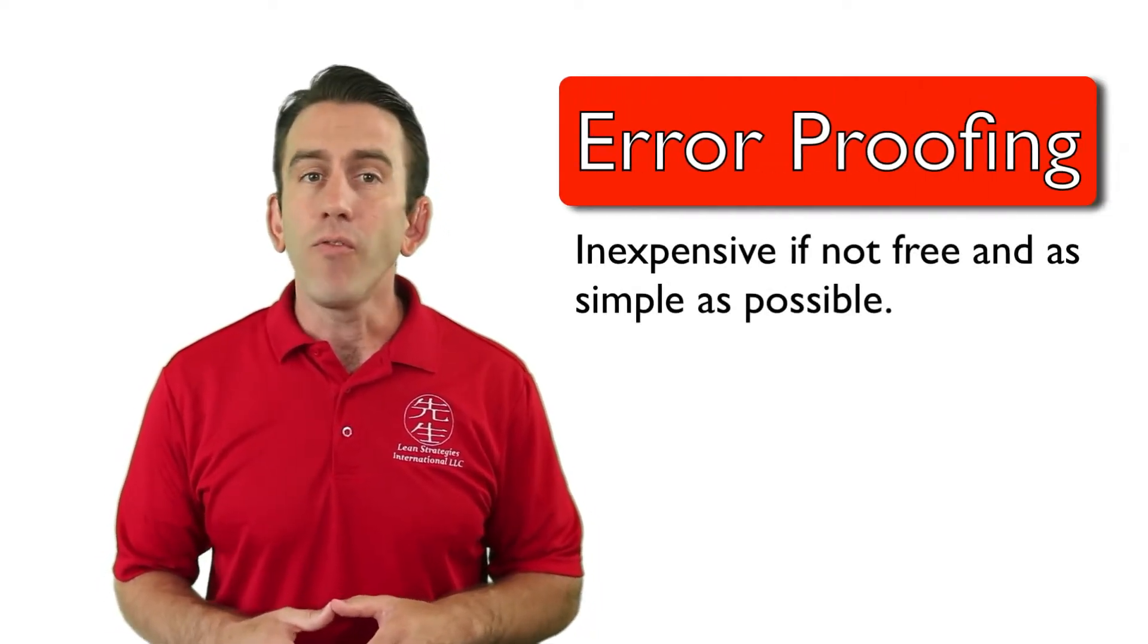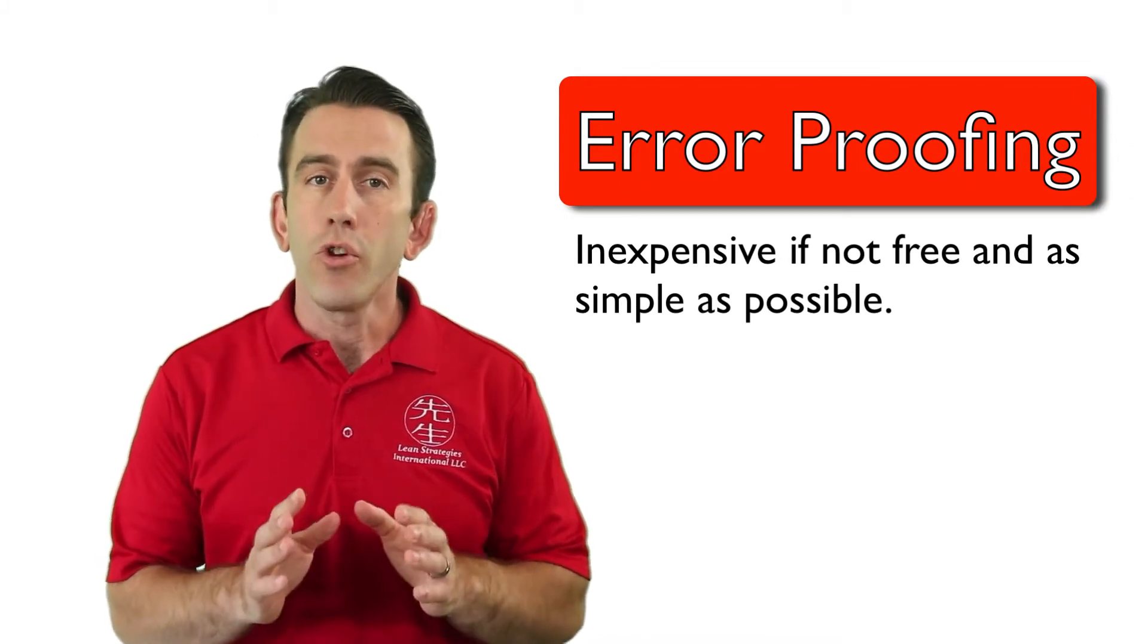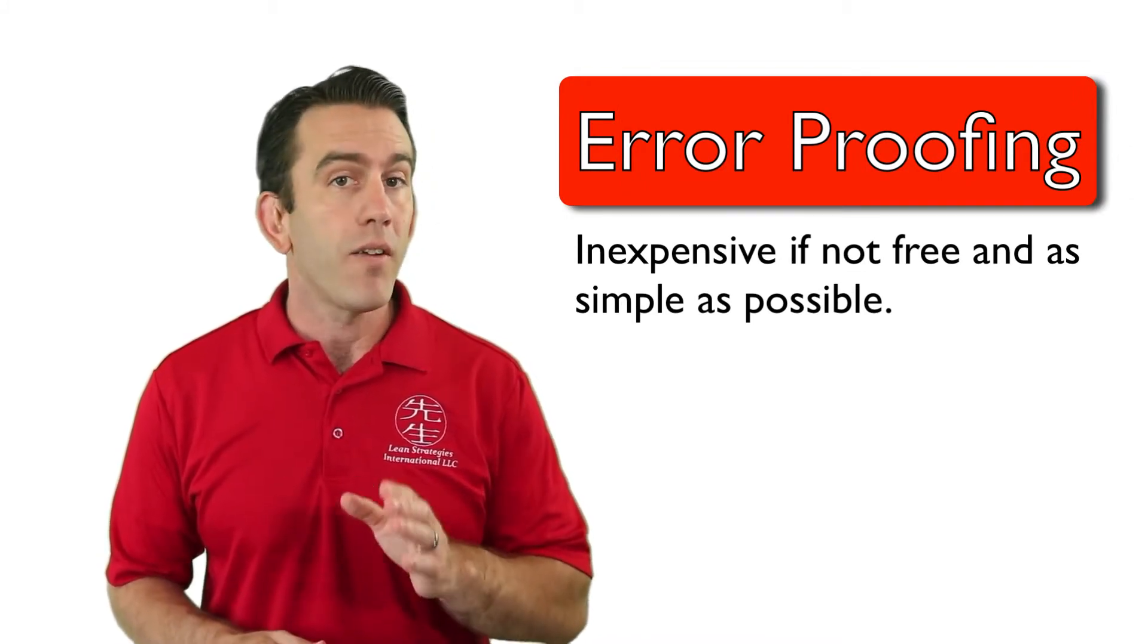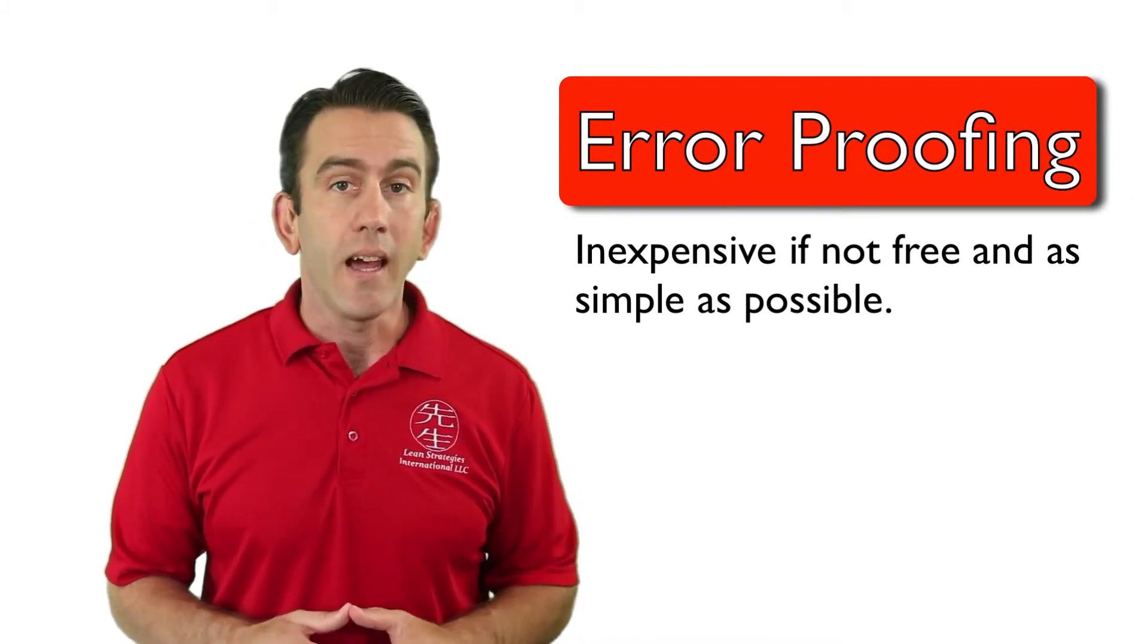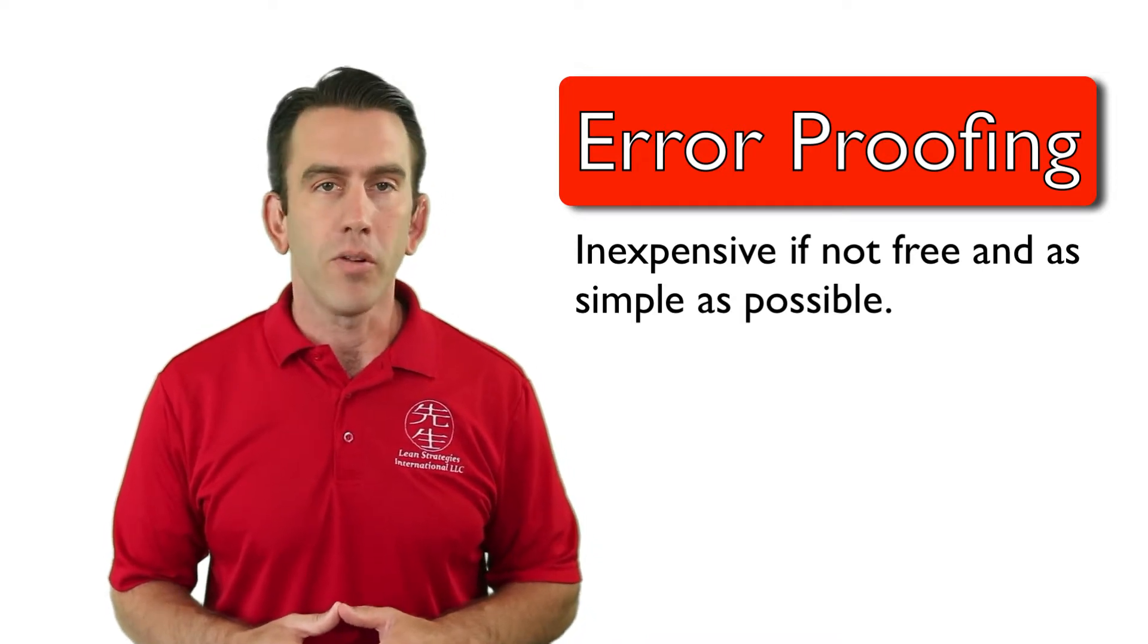Keep in mind that any form of error proofing should be inexpensive, if not free, and as simple as possible.